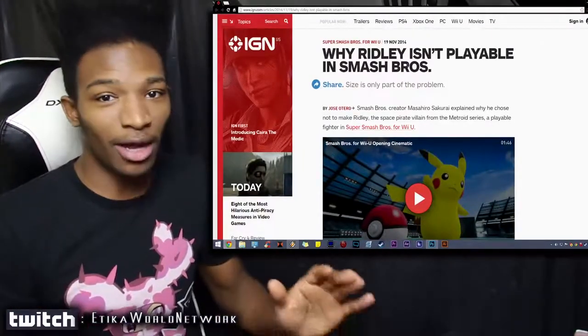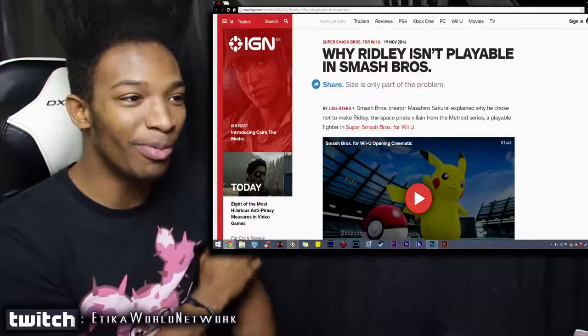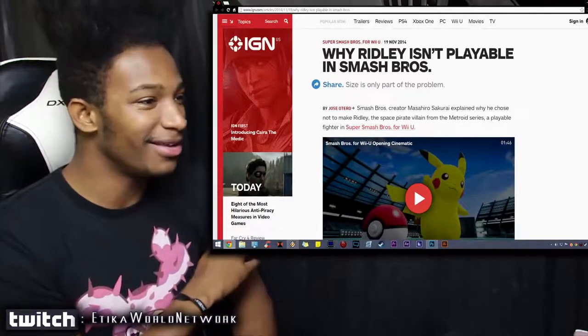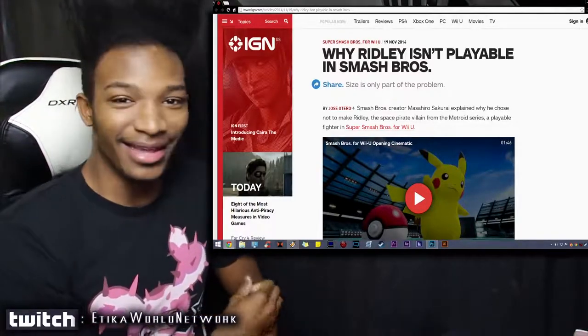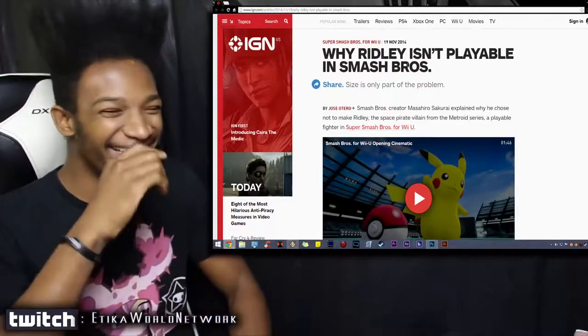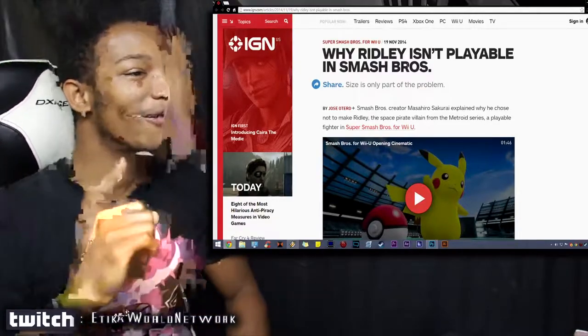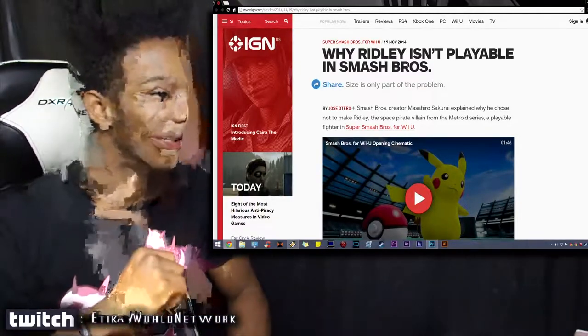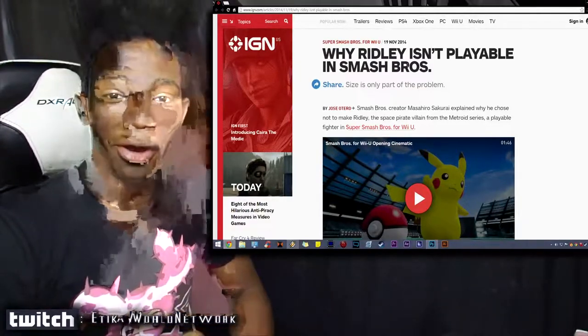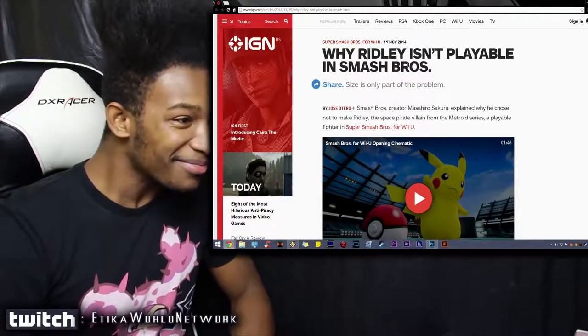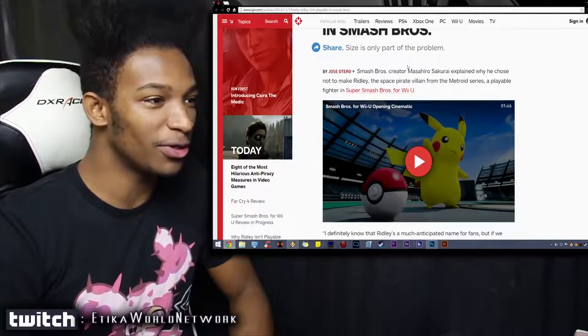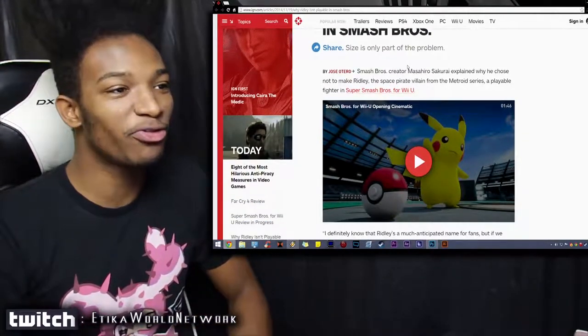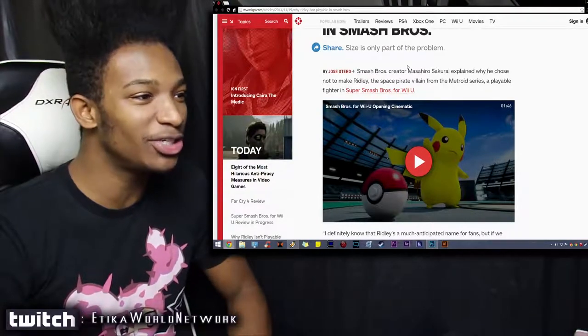IGN, this is 100% legit. And if I'm about to be trolled by IGN then I don't know what this world is coming to. So, 'Why Ridley is Not Playable in Smash Brothers: Size is Only Part of the Problem' by Jose Ortero. Smash Brothers creator Masahiro Sakurai explains why